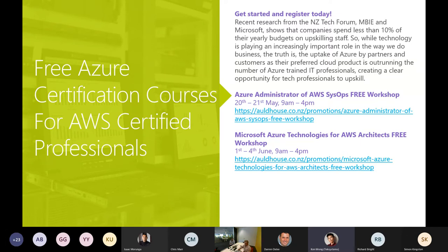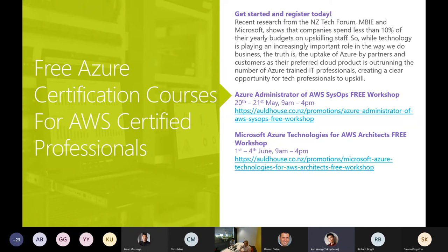The other one we have is the Microsoft Azure Technologies for AWS Architects, which covers the architect course and runs for four days from the 1st to the 4th of June, from 9 a.m. to 4 p.m. Both of these courses we are working with Alt House and Ace — some of the Alt House ones and Ace courses are fully booked already. If you're an AWS certified professional today, please do take up the opportunity to become an Azure specialist as well.